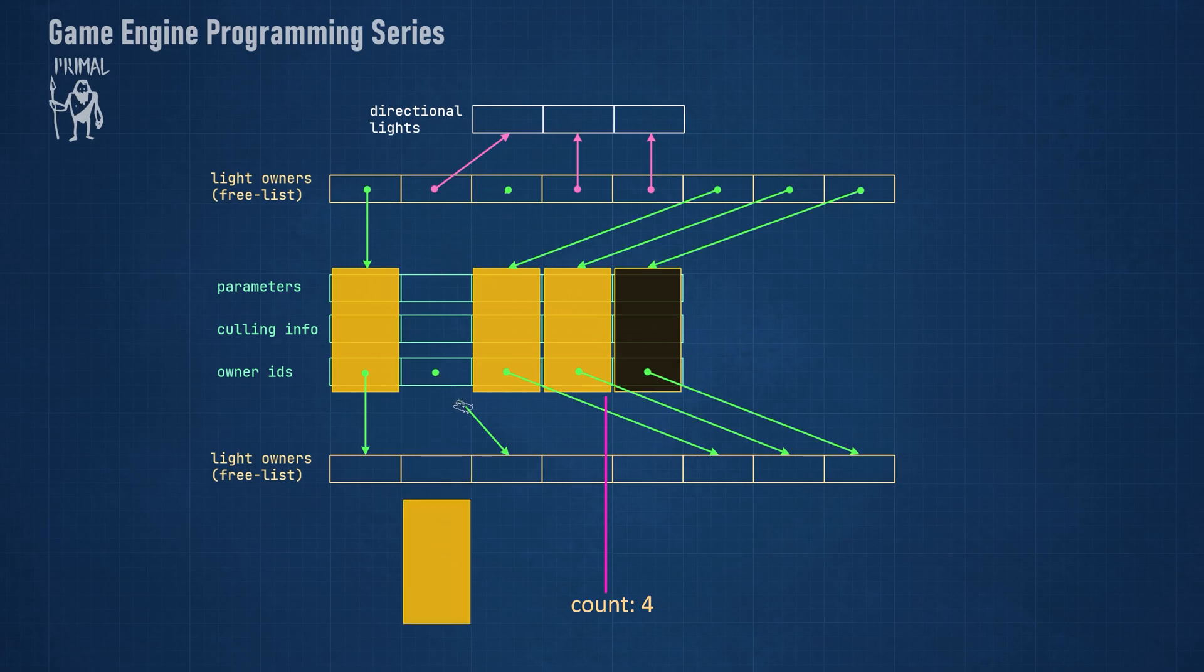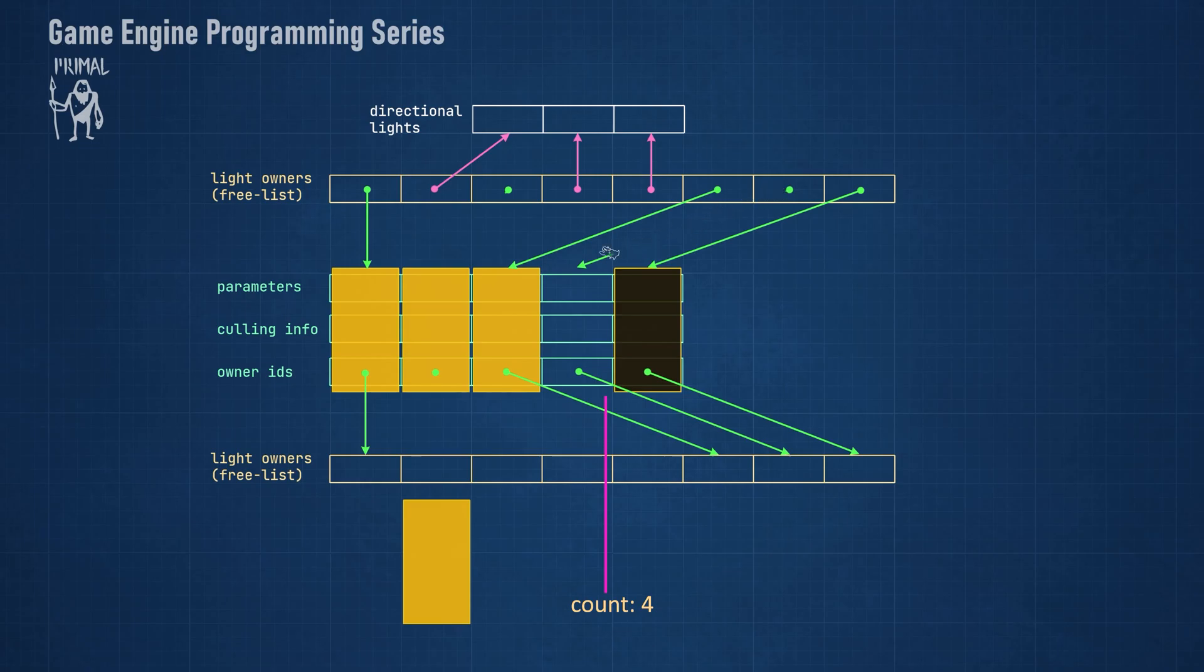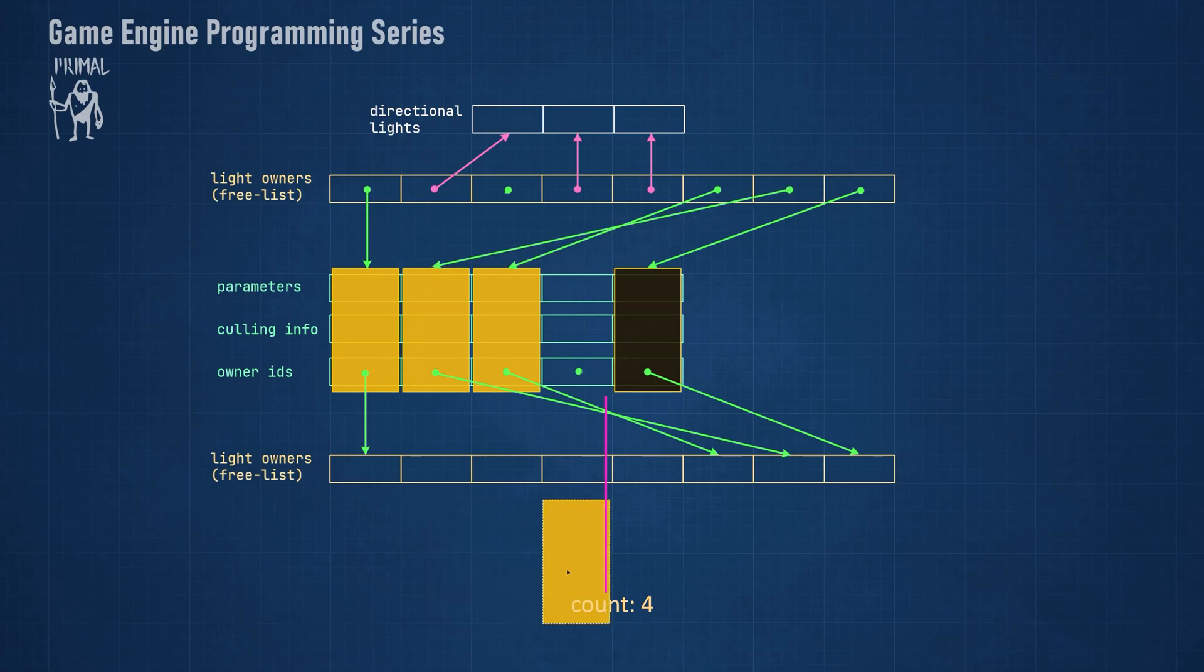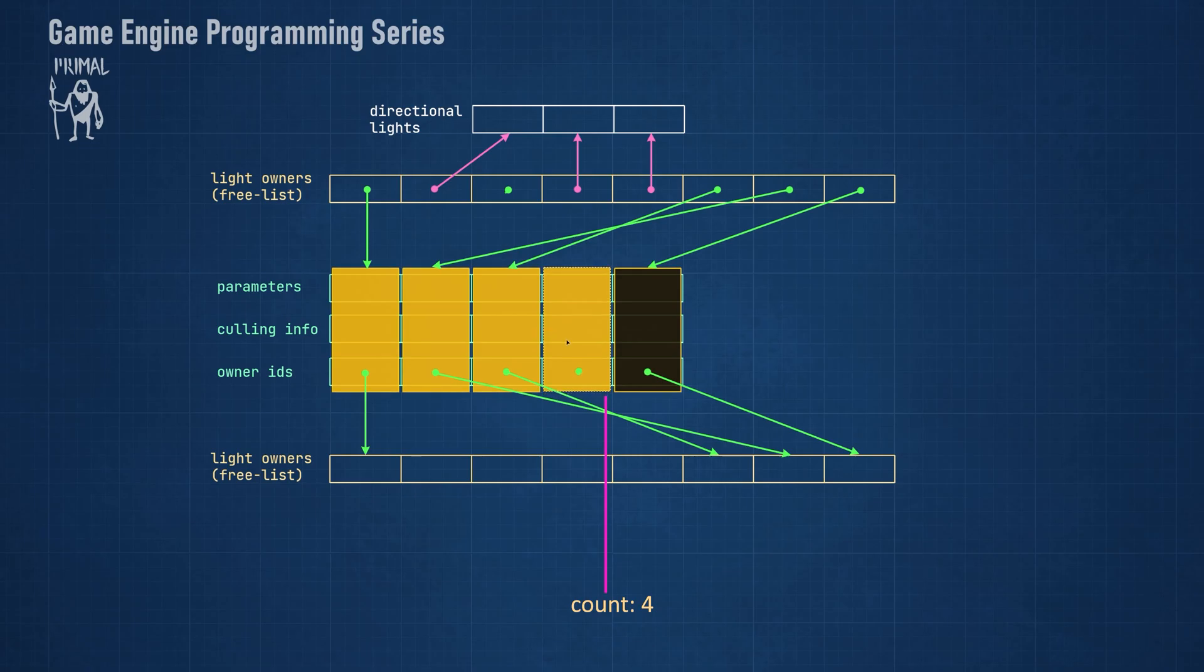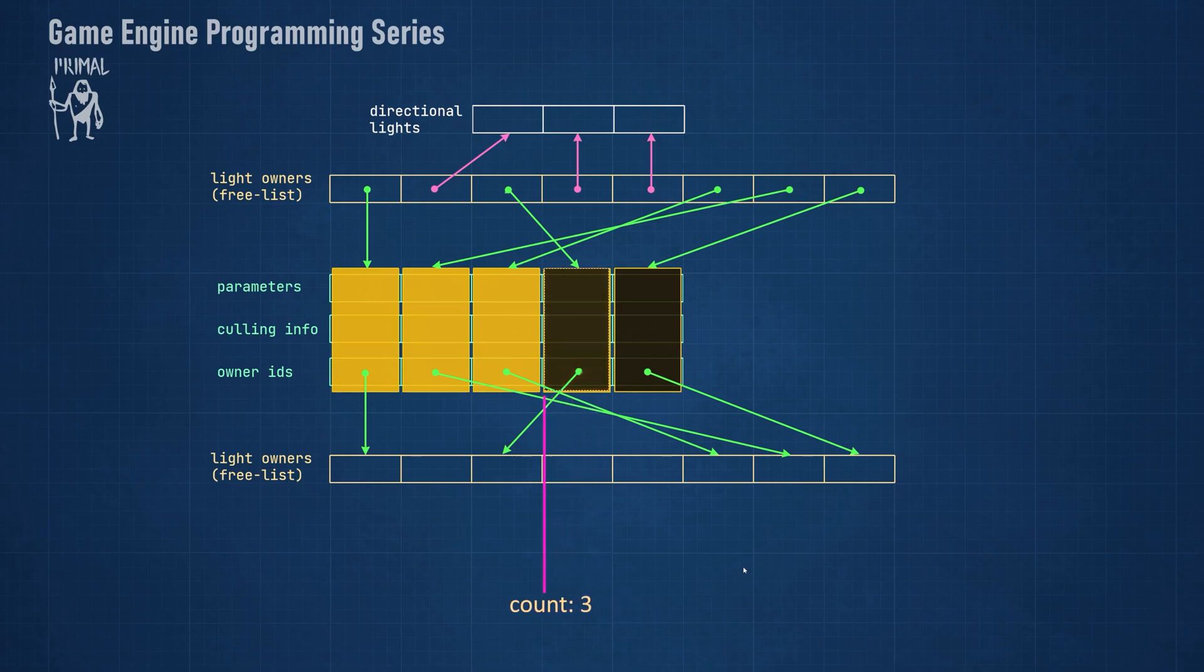For example, if we want to disable the second light in this list, we swap its data with the last enabled light. We also update the indices in light owners array to point to the new locations. And finally, we decrement the enabled lights counter. Now we are left with a tight array again.